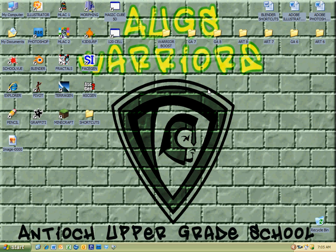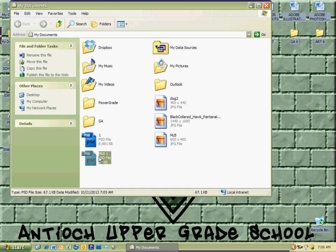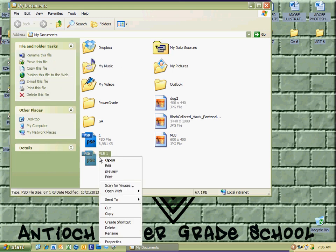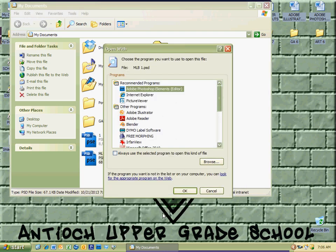I'm going to go to where I saved that image last, which is My Documents. I'm going to go ahead and right-click on the file that I was working with — right click, open with — and I'm going to go ahead and click on Adobe Photoshop Elements. If it doesn't show up in this menu when I do the open with, I can go to choose program, click on Adobe Photoshop Elements, and click OK.